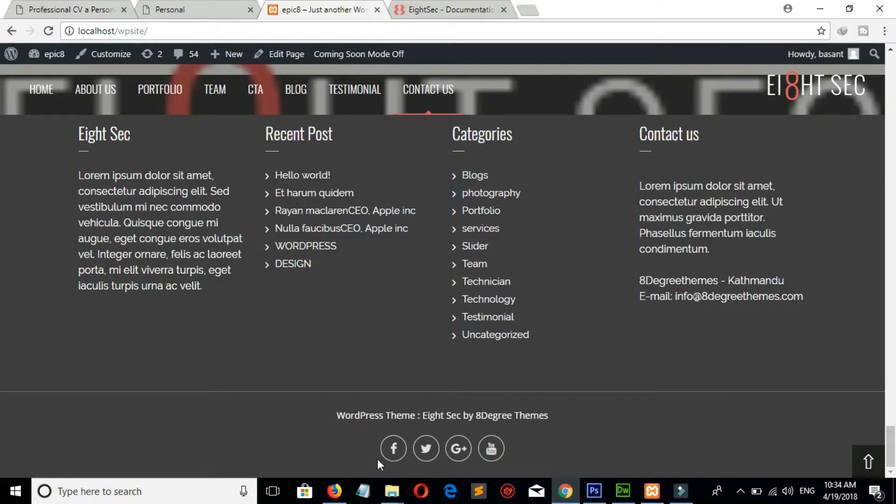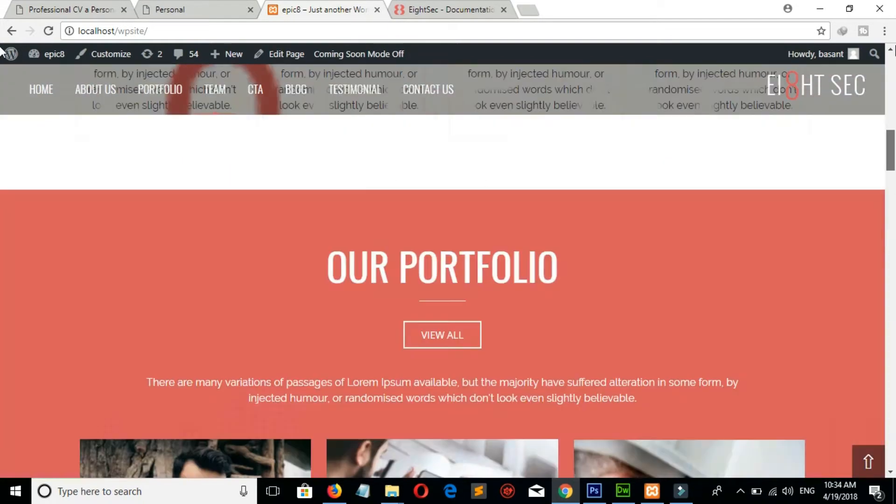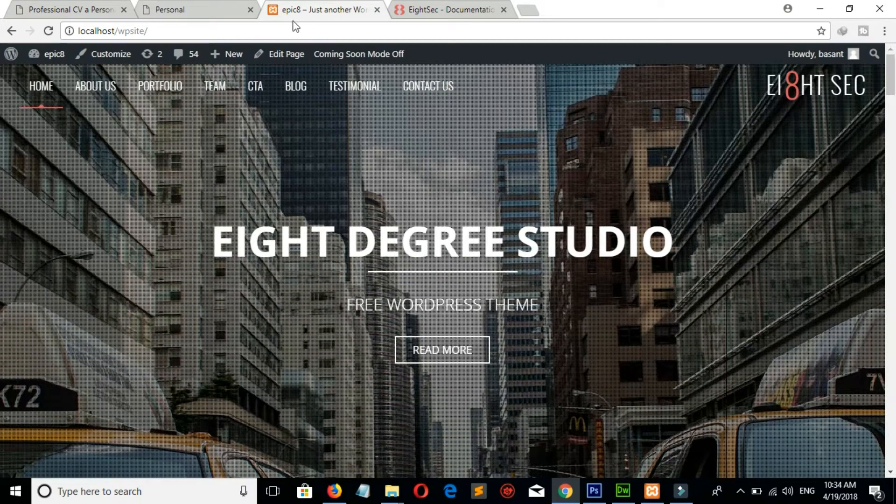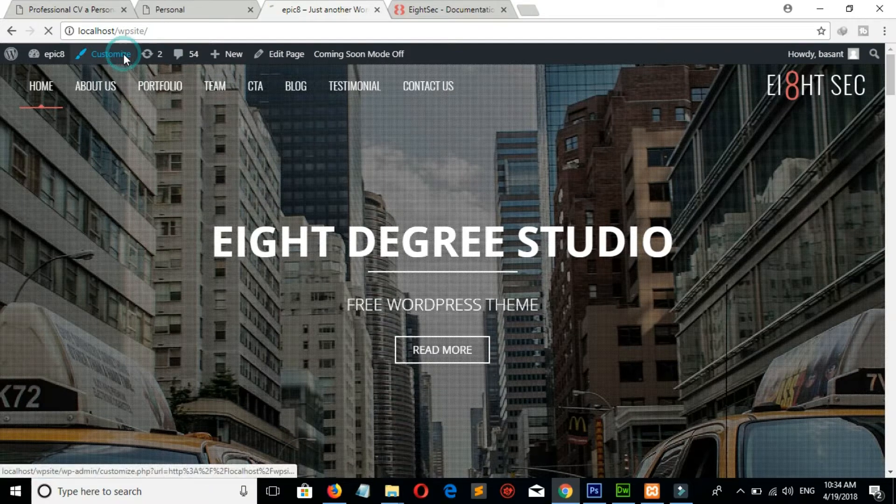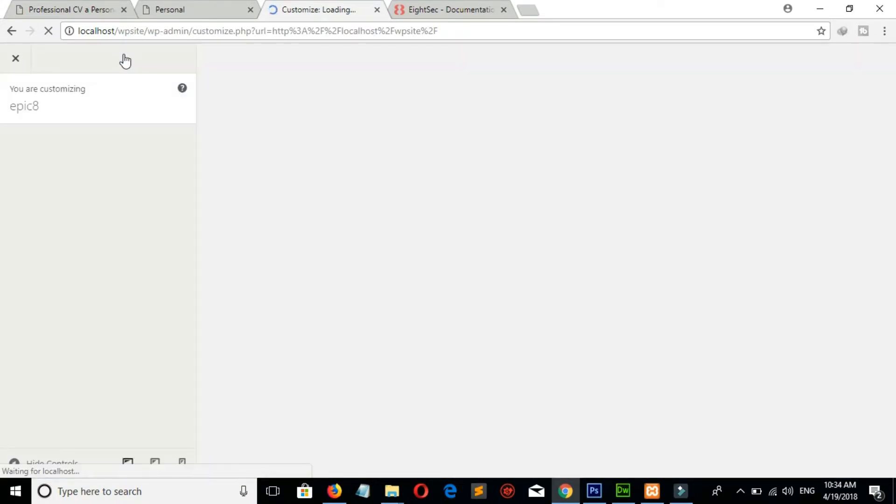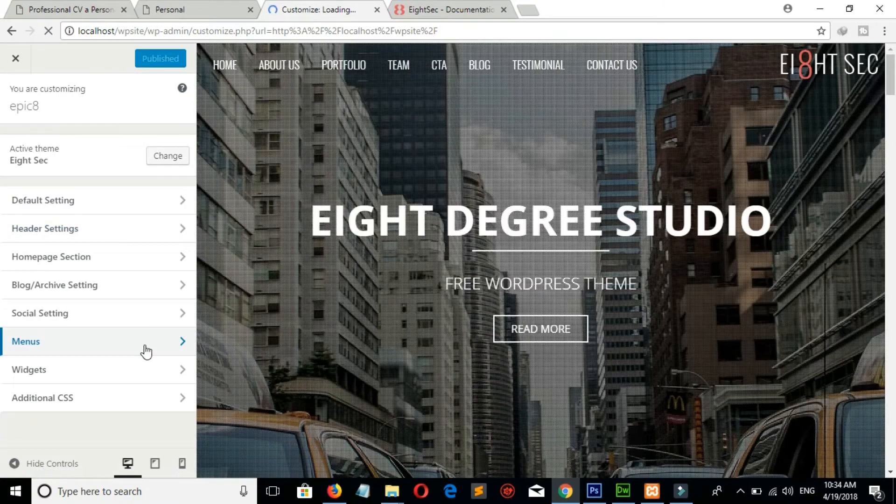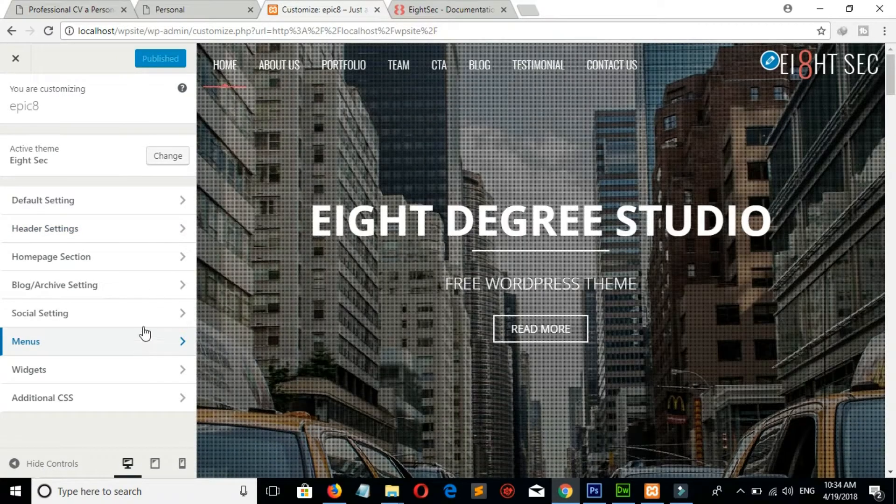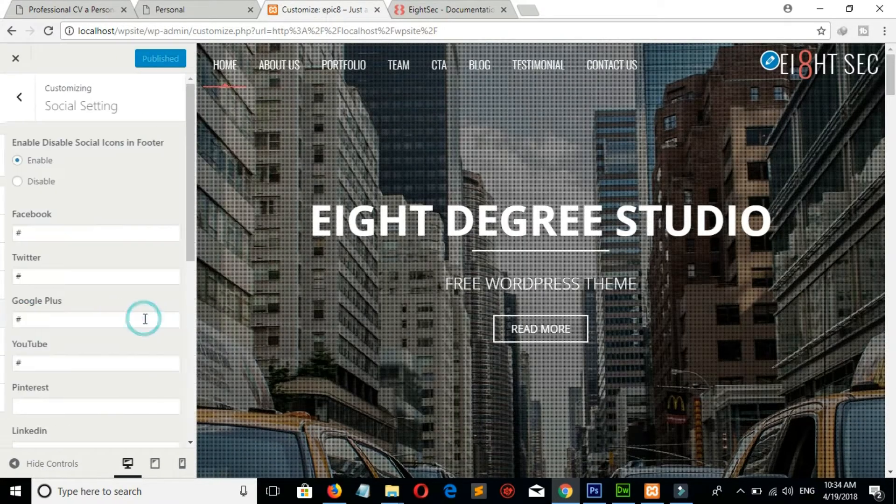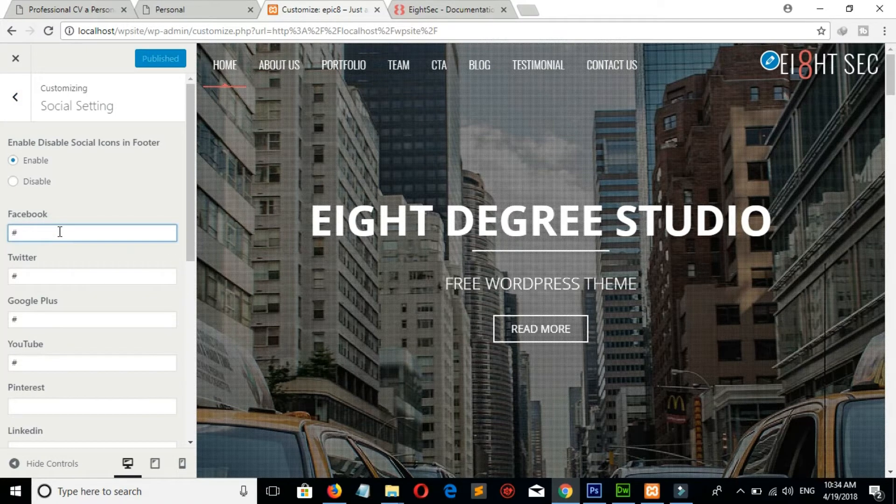If you want to make change in this social icons, then go to customize, social icons, put your links here.